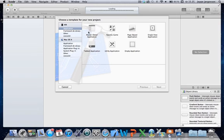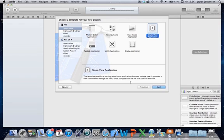We have some other ones here. A tabbed application, utility, OpenGL game. I haven't really experimented with these. I'm just using the single view application for most of my work. And I'll suggest anyone new uses the single view application as well.